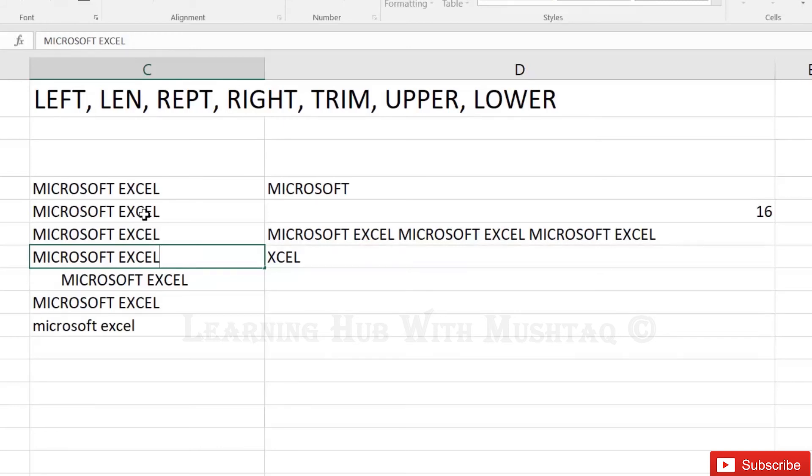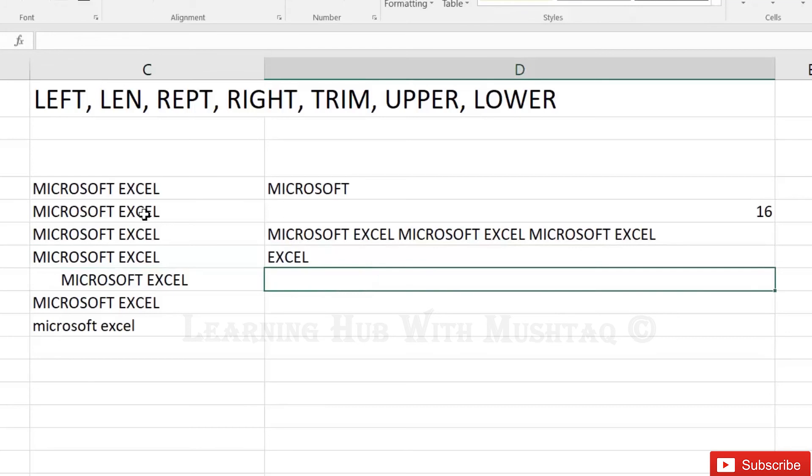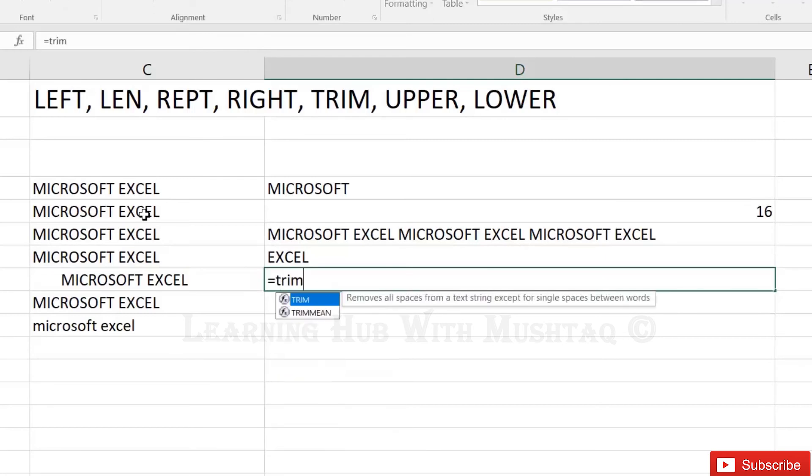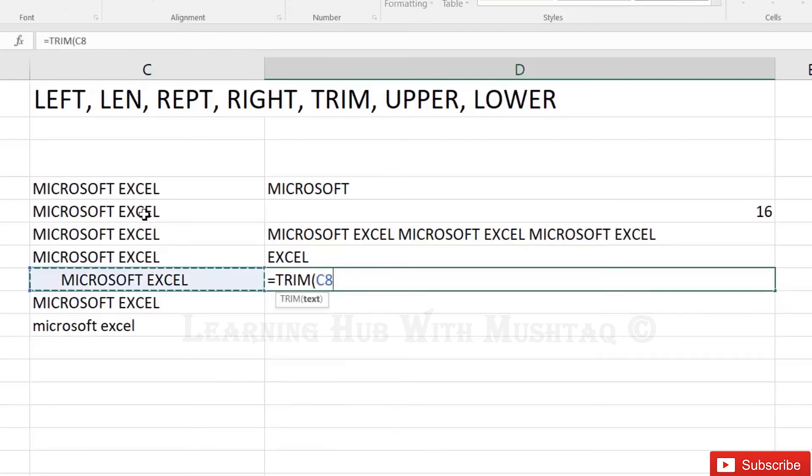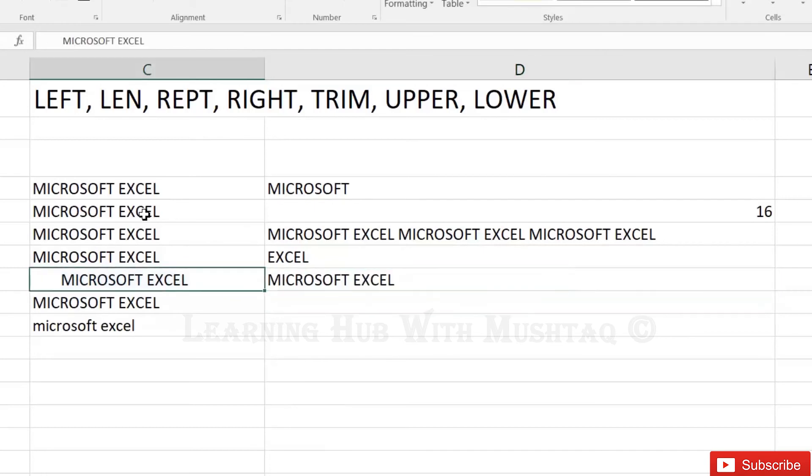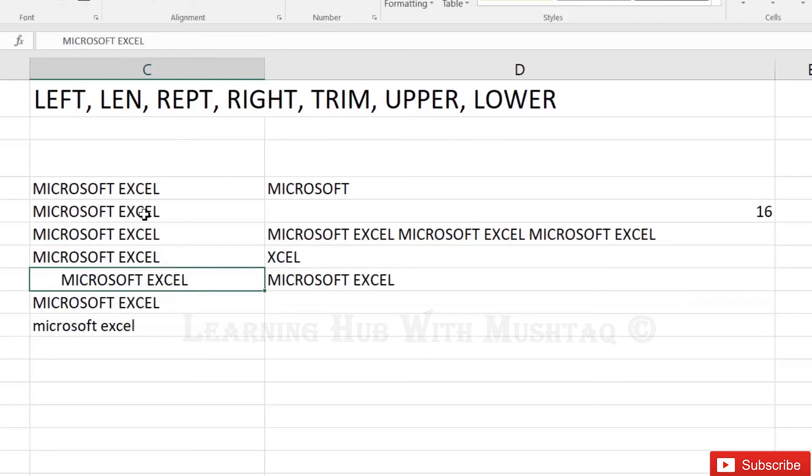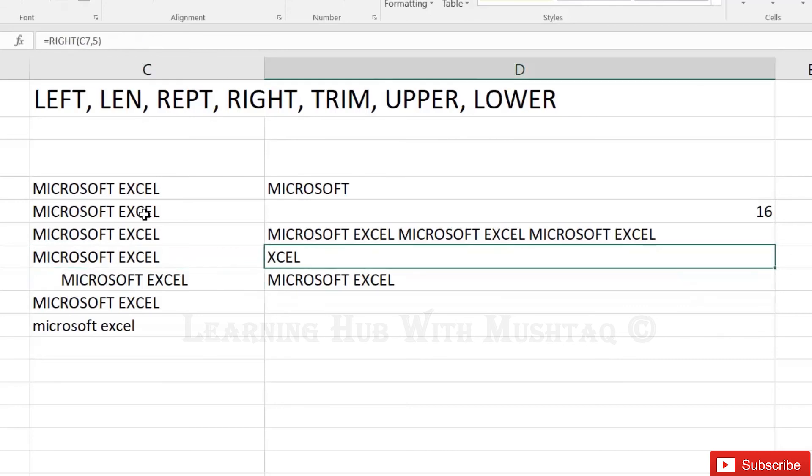So to remove the space, what is the best option? Next function: trim. Trim actually will remove the spaces from your text, so suppose if we have the space here we can use the trim function within right function.